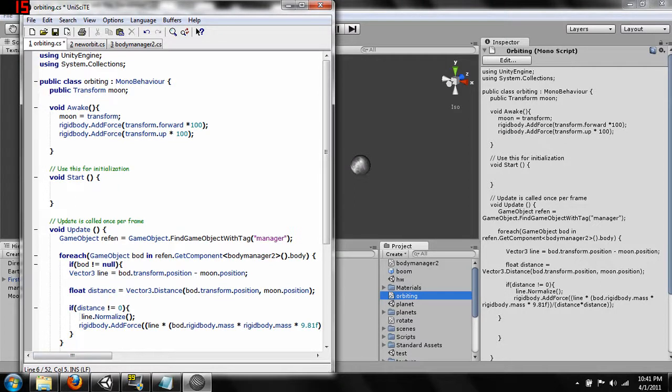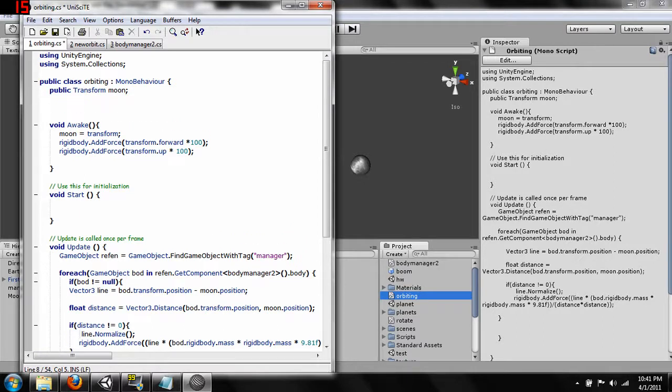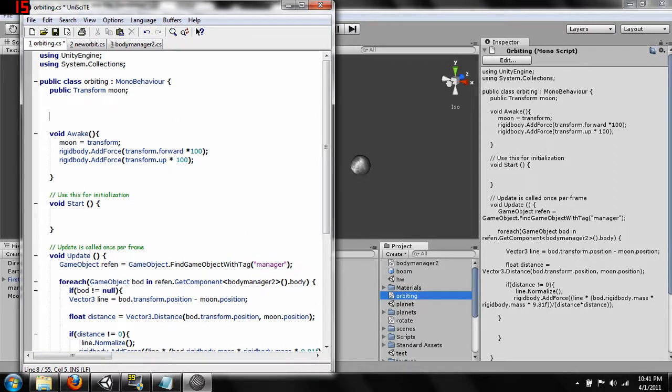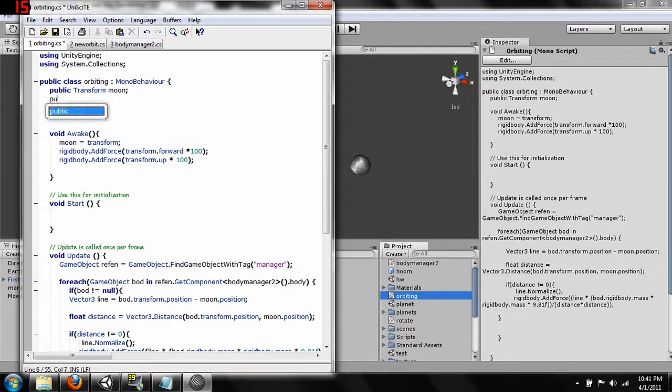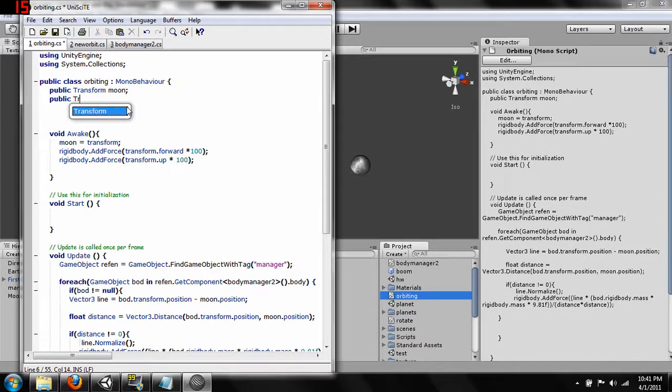Hang on just a second. We're going to do a public transform. We're going to just call this boom like we called it down there.